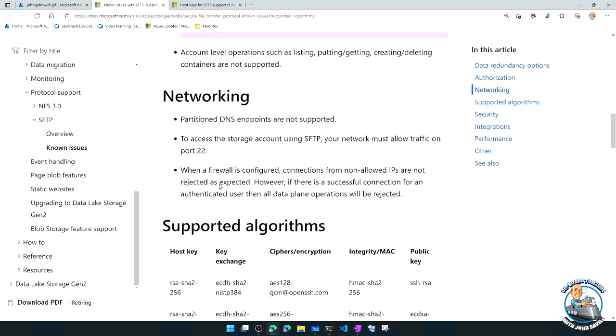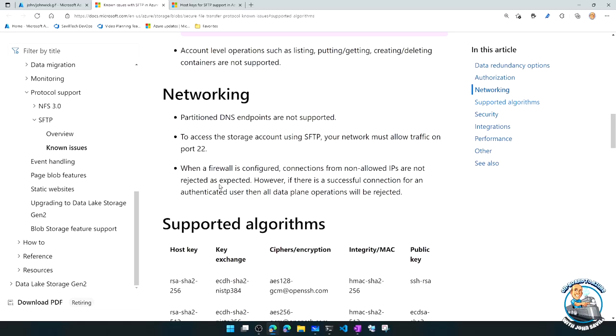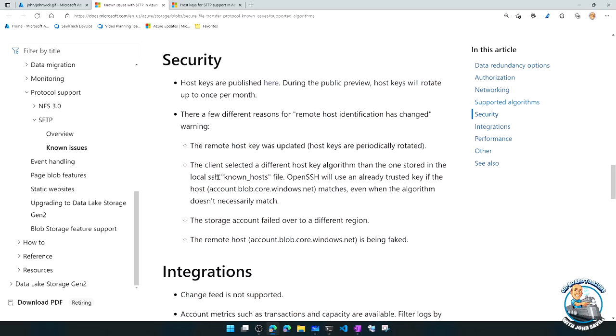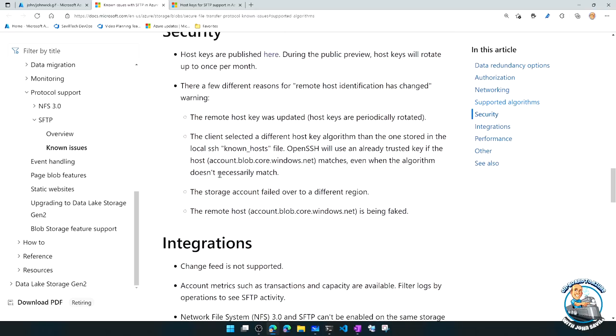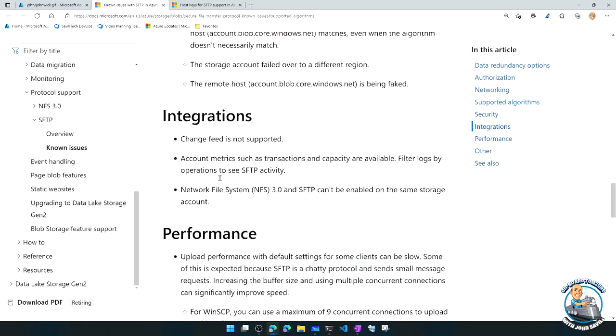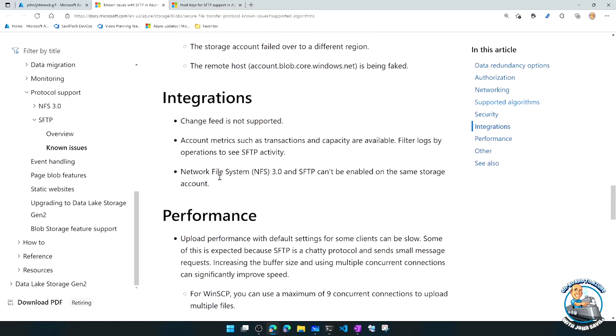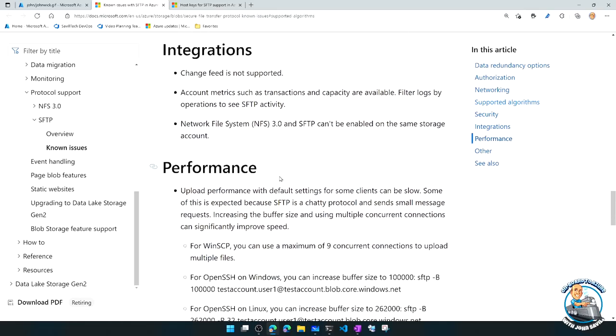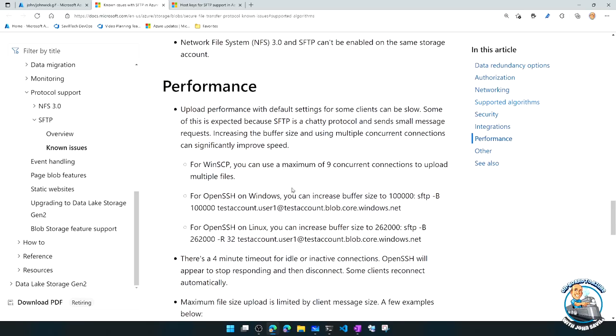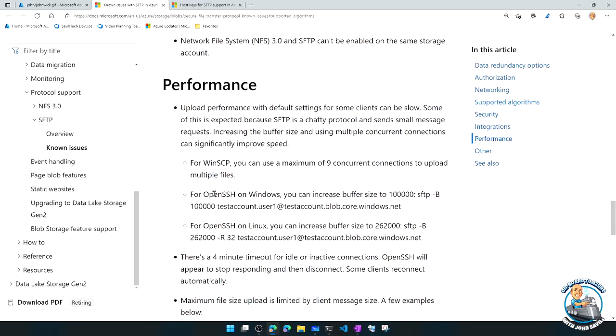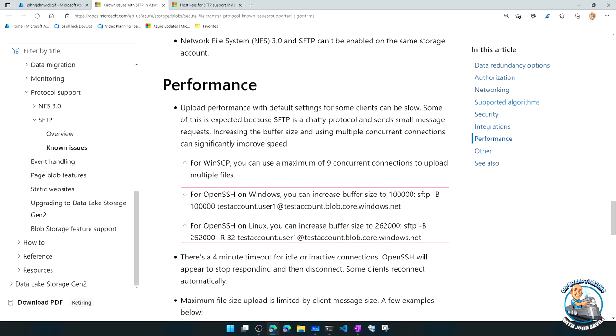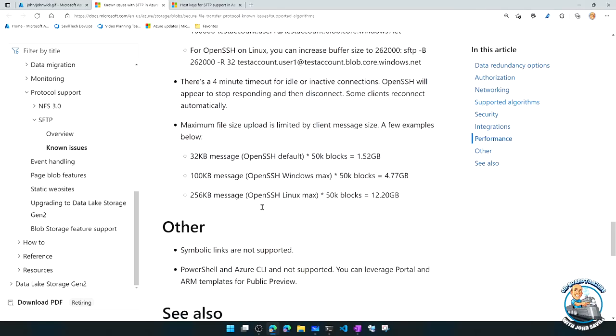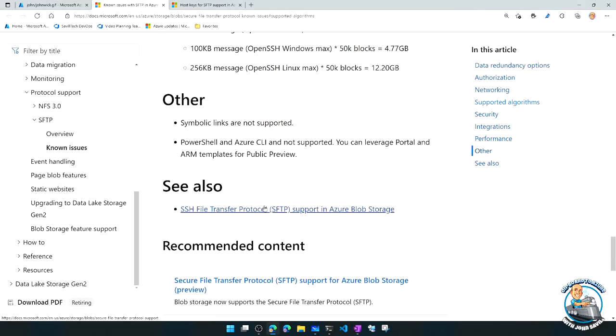But those are enforced if I access it through other means, which is what it's saying in this note once it's ingested. It talks about, hey, I need port 22. It talks about the firewall. Everything else is enforced. But initially, it will connect. But then the actual data plane operations would fail. It talks about security, other types of integrations. It notes NFS and SFTP are mutually exclusive. I can't enable them both on the same storage account. Then it even talks about that buffer issue I mentioned. Because it's very chatty, chances are I'd want to actually increase that buffer size with dash B to a bigger size to really increase the performance of this. So that would be a key point in using this.